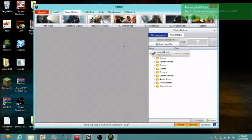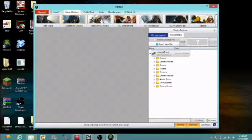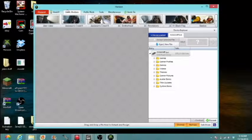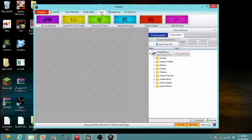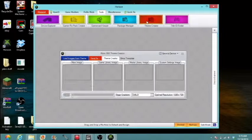So basically when you first open Horizon, you're gonna see all this, and you're gonna wanna go to tools and then theme creator.